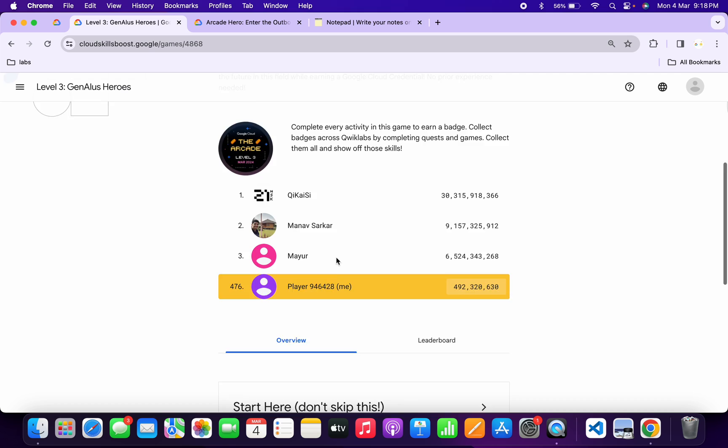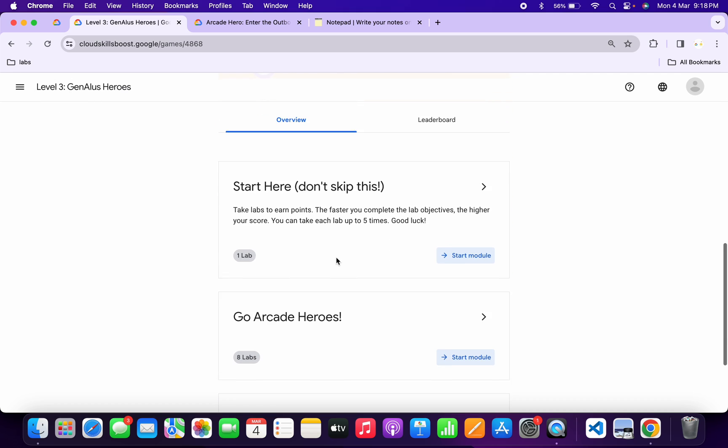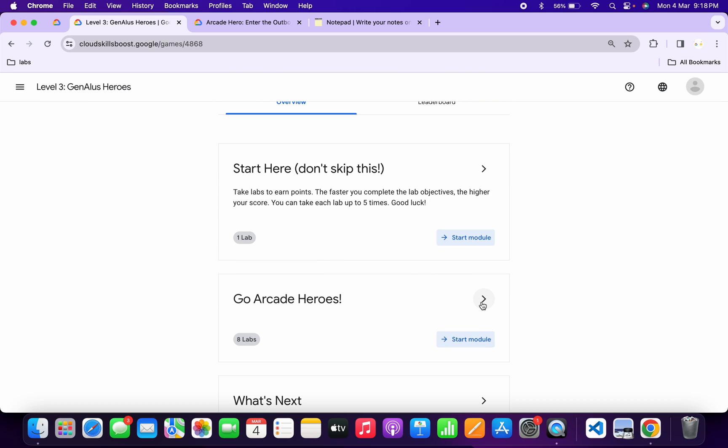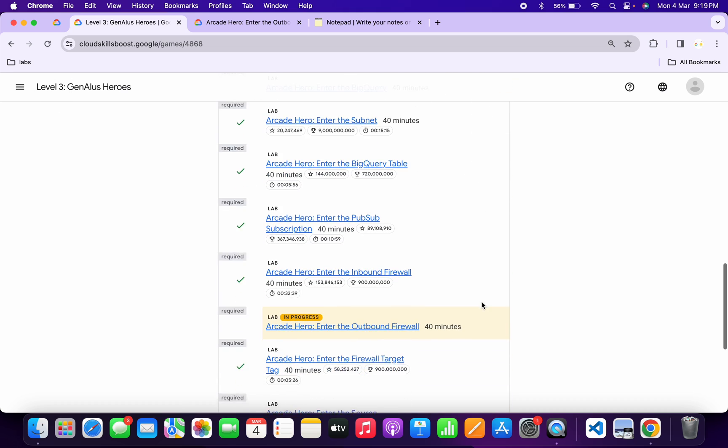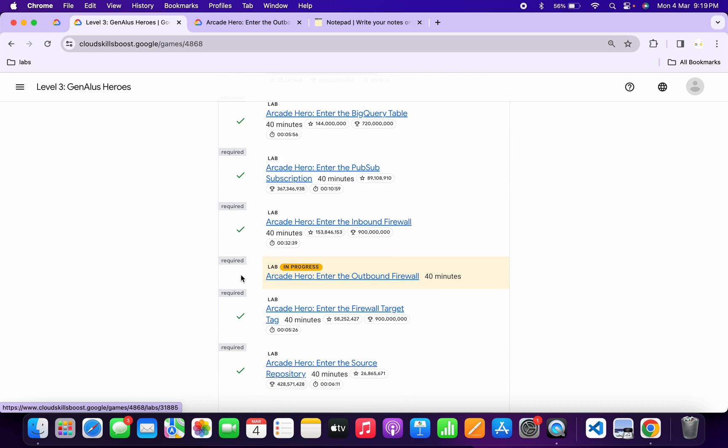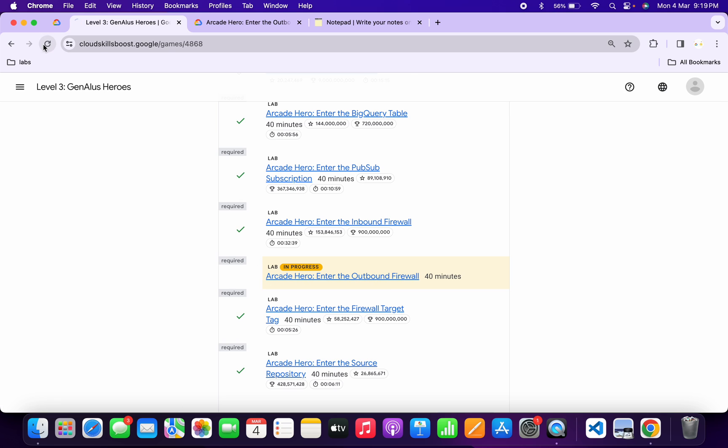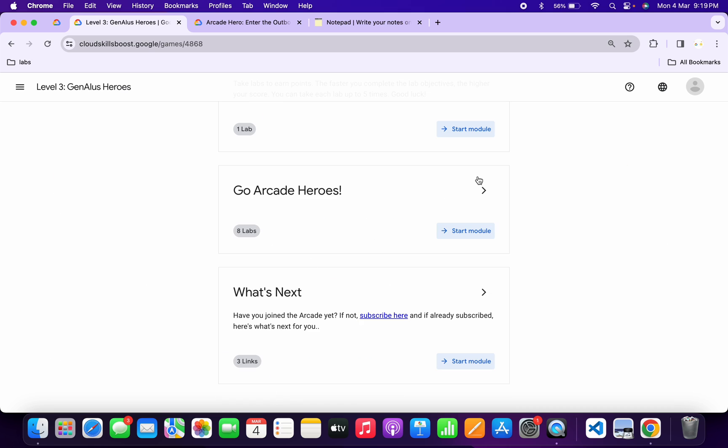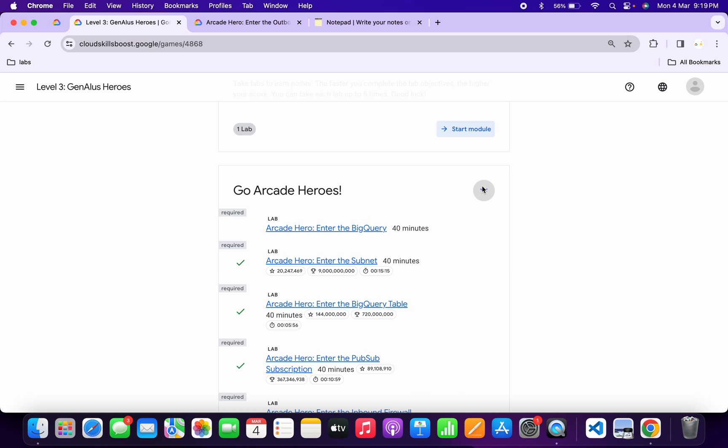Now just wait, scroll down, click over here and from here you can see we still didn't get a green tick over here because the lab takes time to update the score. So you have to wait for a couple of seconds and once you get a green tick over here, then only you have to end the lab.